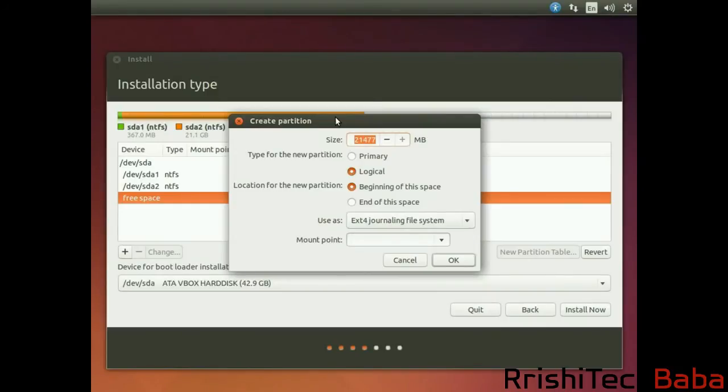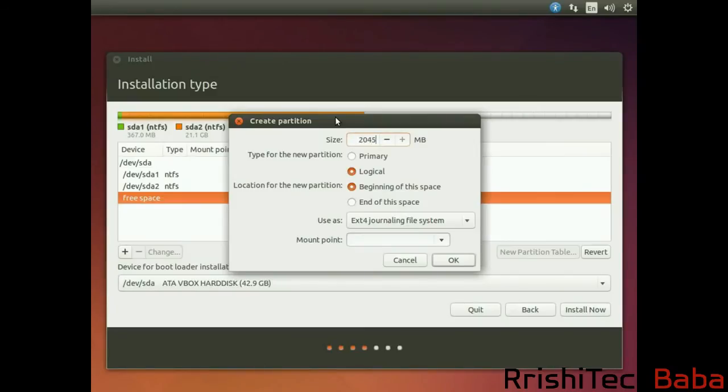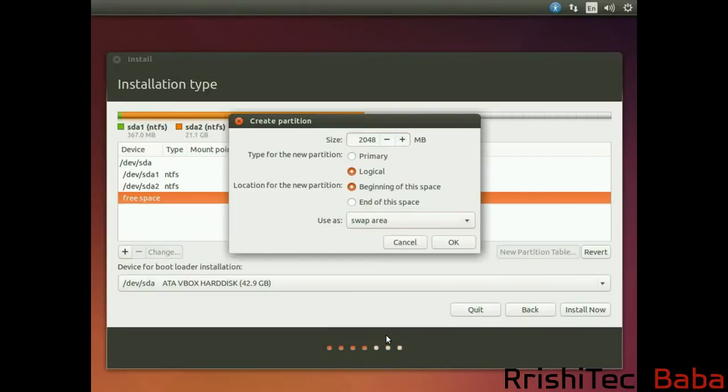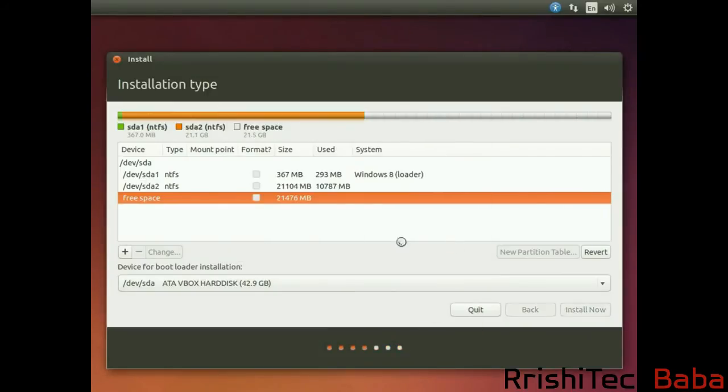For people who have got hard drives, this is how to create a swap area. What you need to do is type in 2GB, so that is 2GB in megabytes. Then you want to go to Use As and select Swap Area, and hit OK.